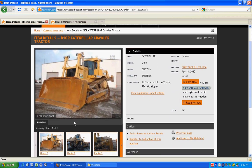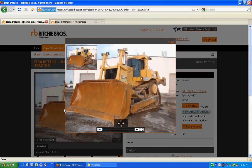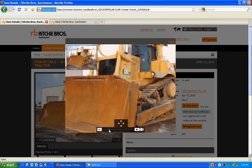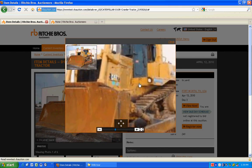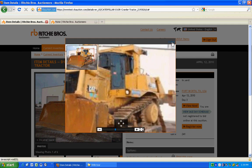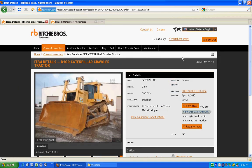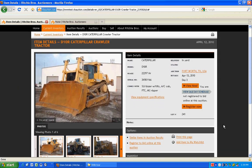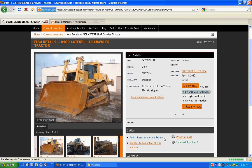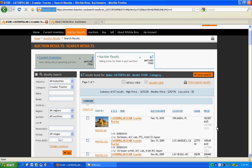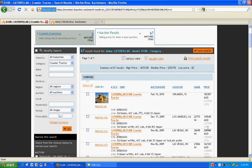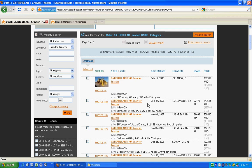Use the zoom feature for a closer inspection. You can print your search results, add items you're interested in to your personal watchlist, select similar items in auction results to see items sold in recent auctions with selling prices, and save your search for next time.